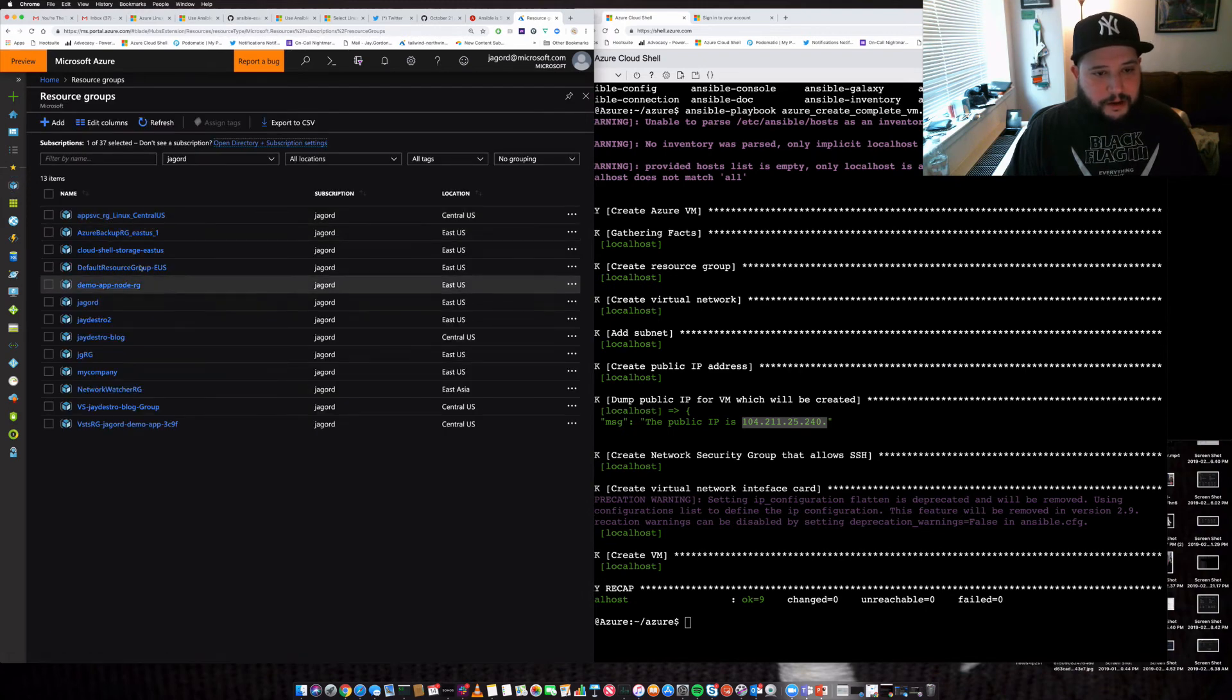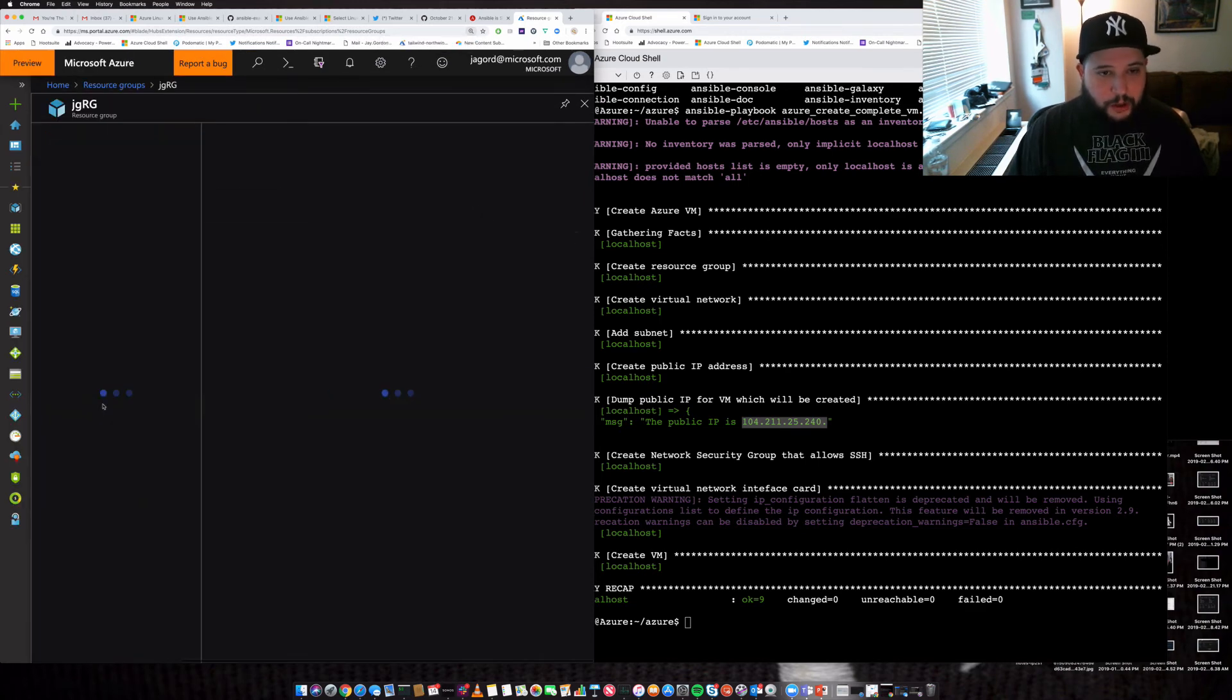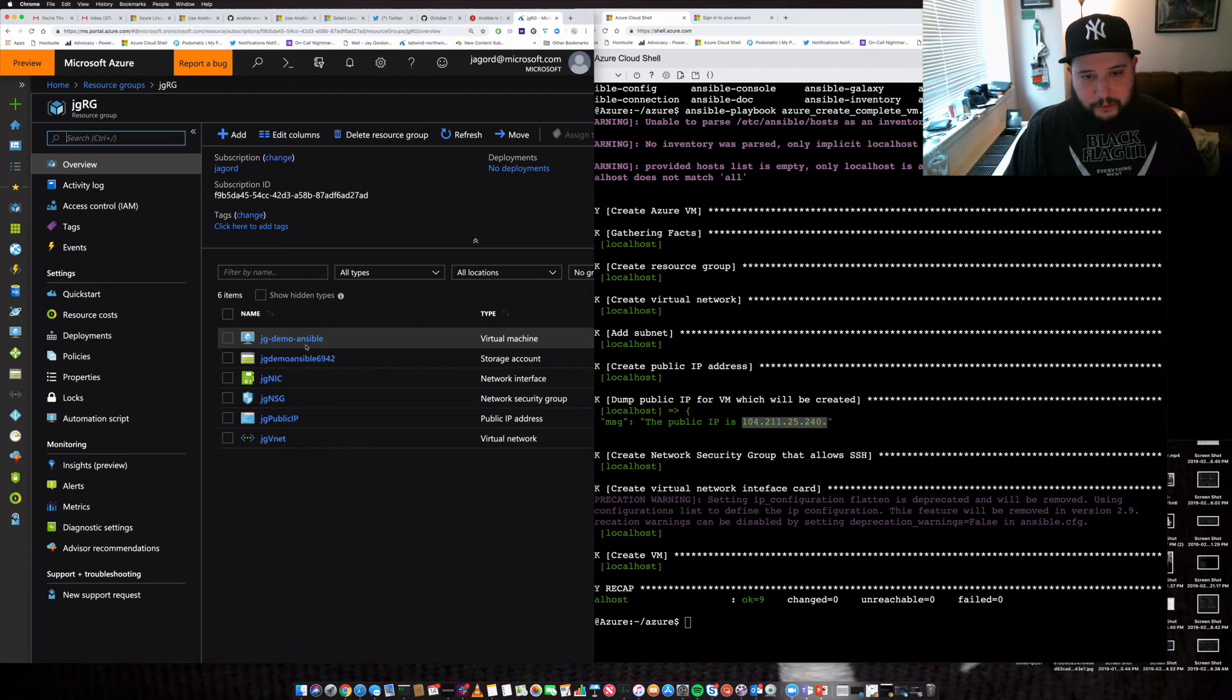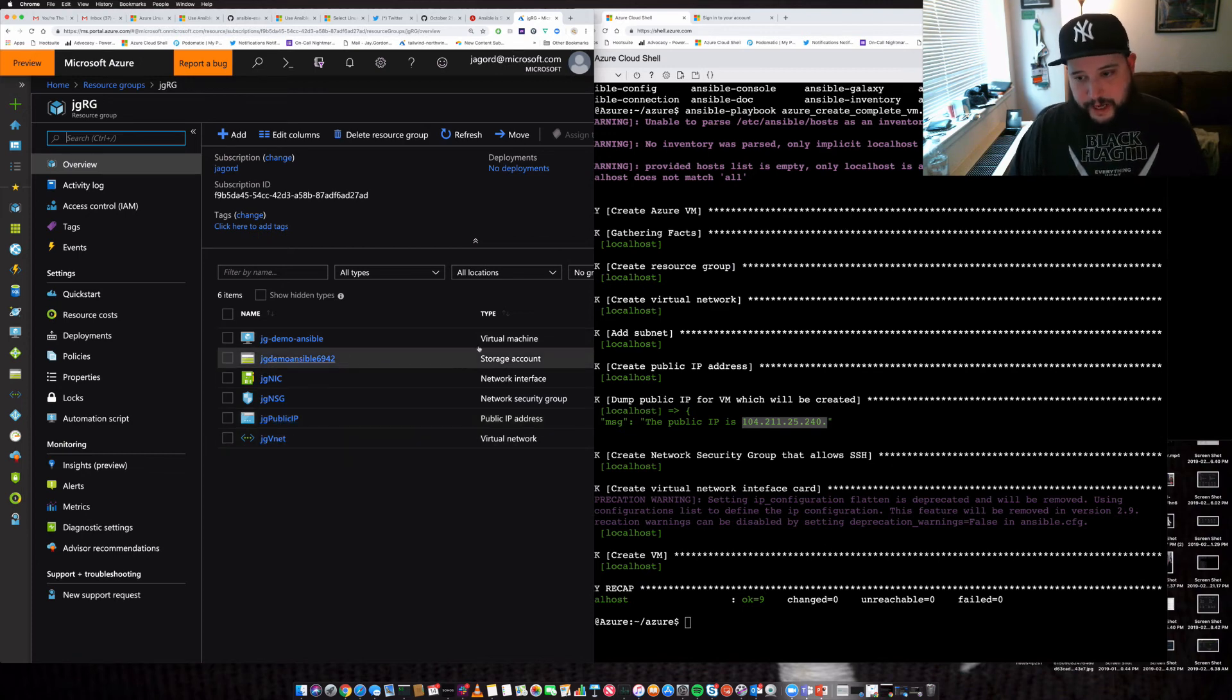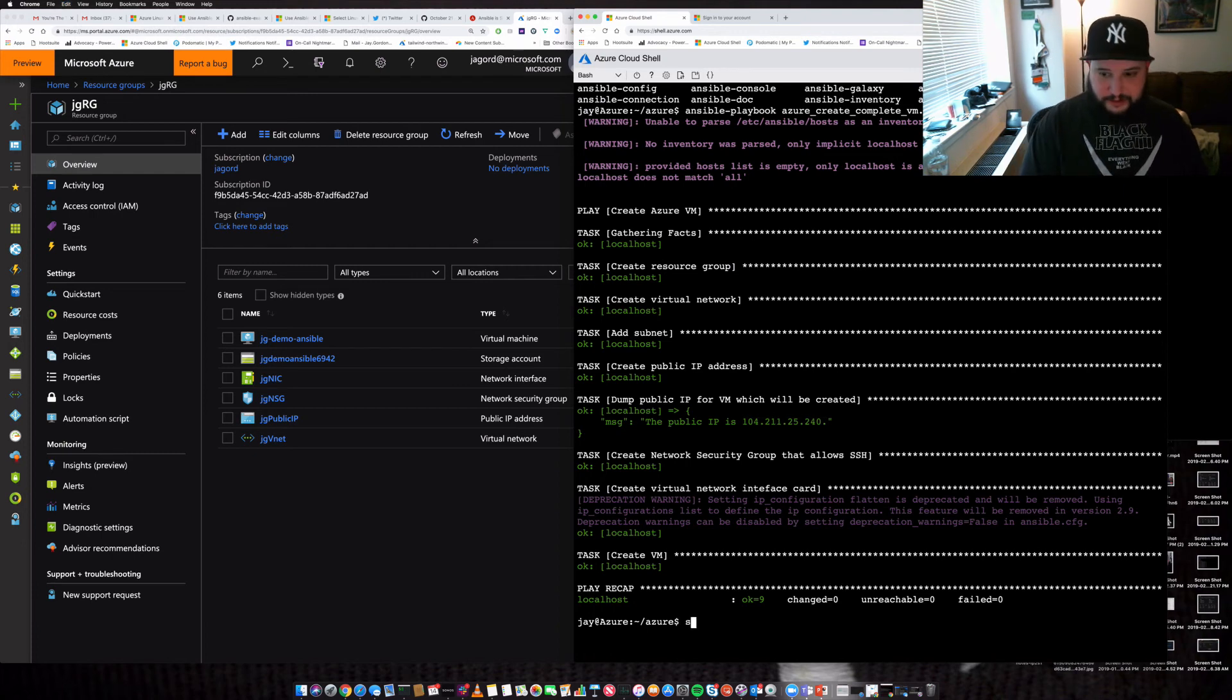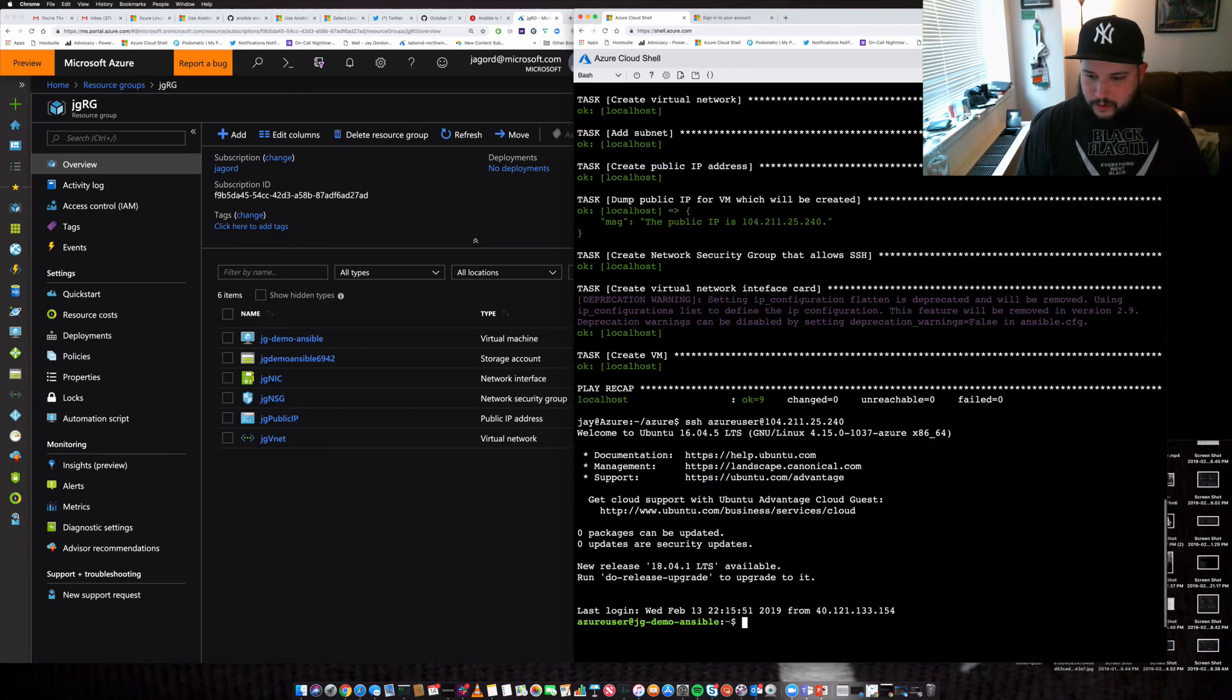Great. And so you can see here, JGRG, that is the resource group that I created. And within there is the demo Ansible machine that we created, the network group, the network security group, the IP, the virtual network, and the storage account. And we want to just grab this IP, SSH, Azure user. There we go.